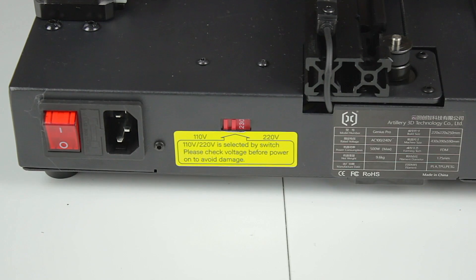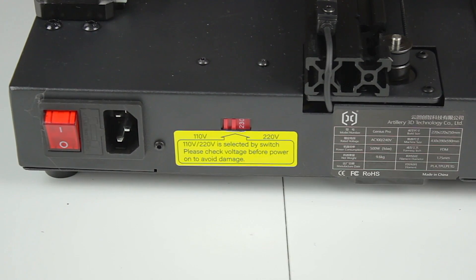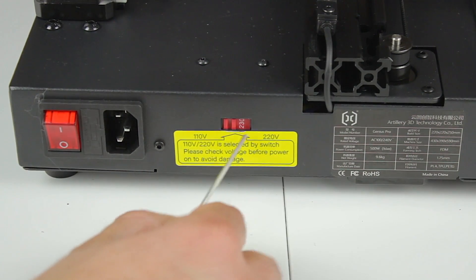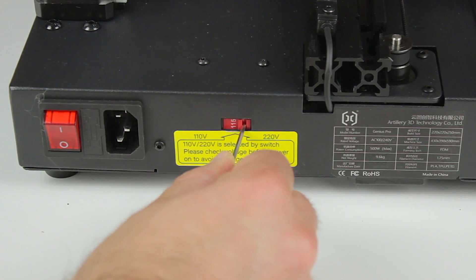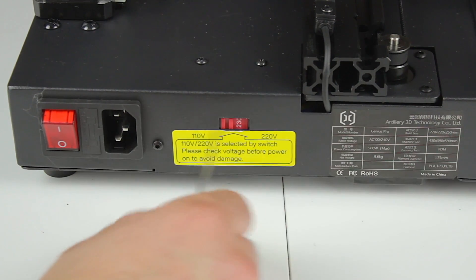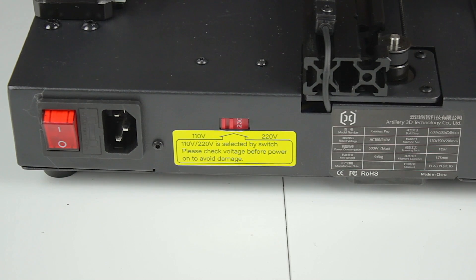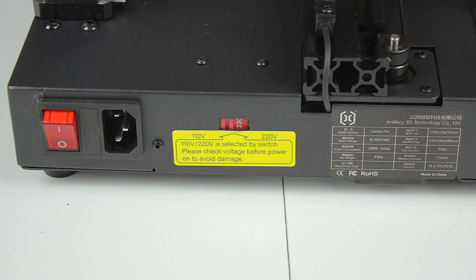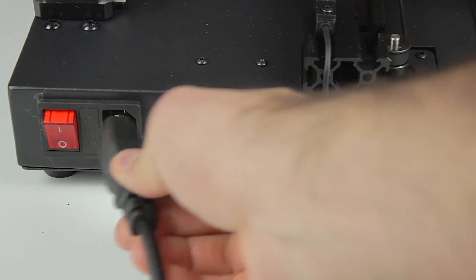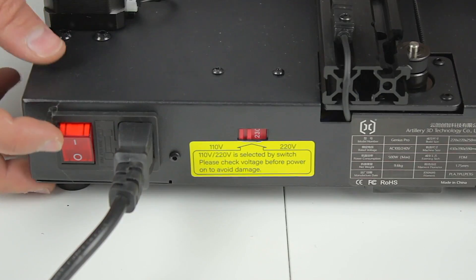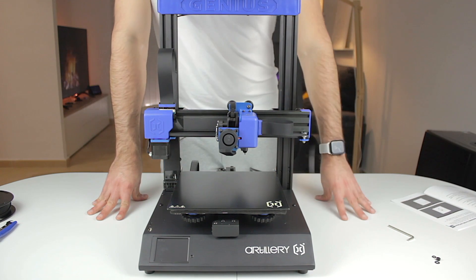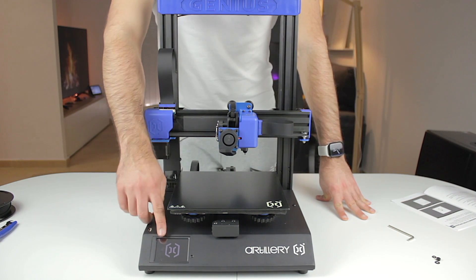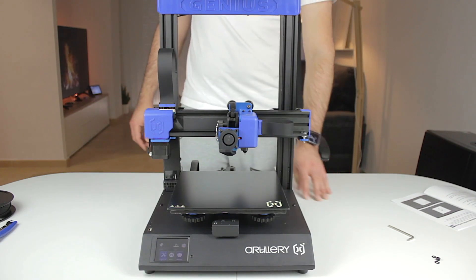Final step before plugging in the power cable would be to make sure that you have selected the proper voltage according to your region. I am in Spain so it's set to 230 volts. If you live in Europe you will probably have to do the same and if you live in the United States you will probably have to select 110 volts. Once done I'm going to plug in the power cable and click the on switch. Having a look from the front when we press the power button the printer will beep and the touch screen will light up with the artillery logo.